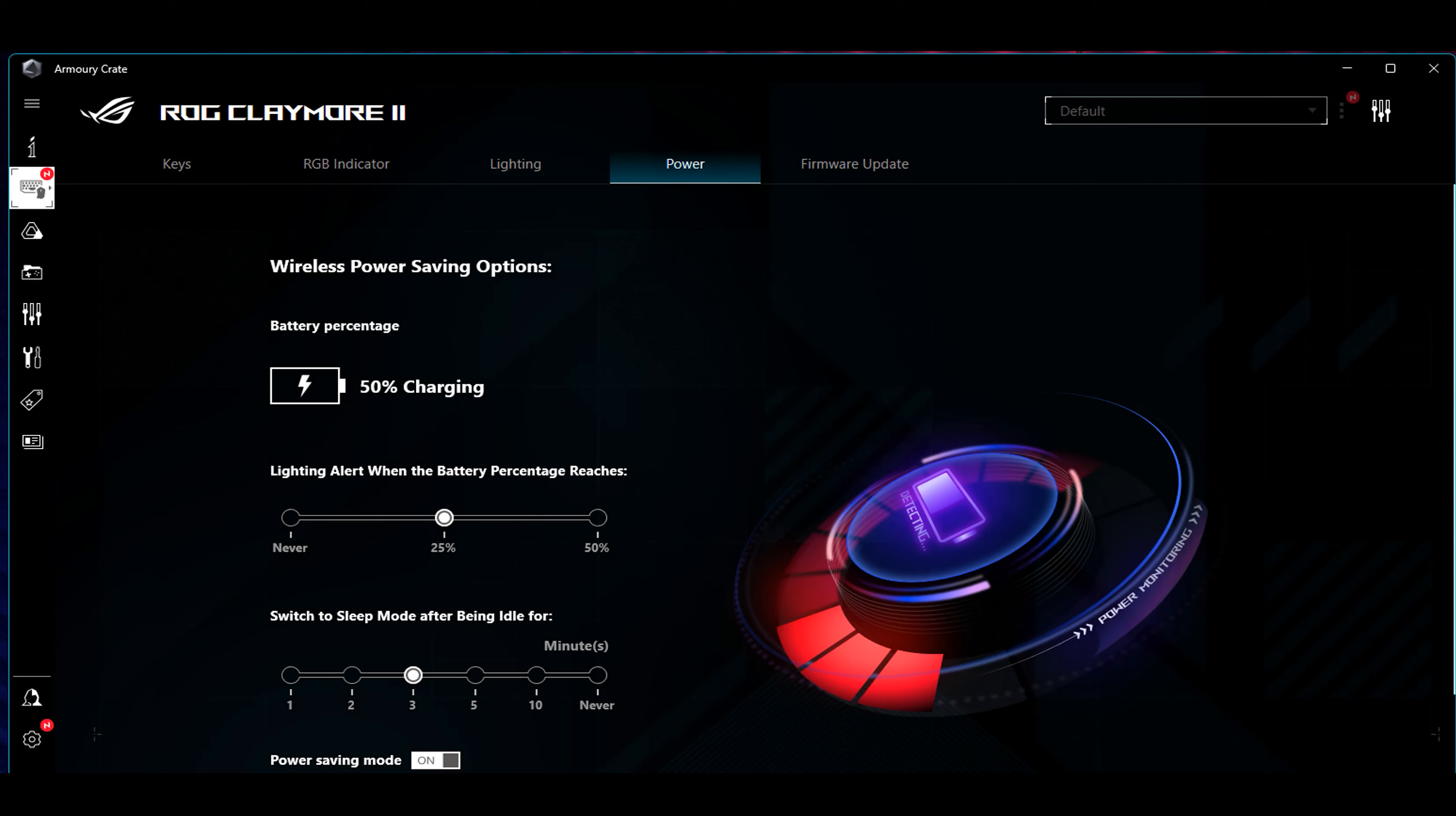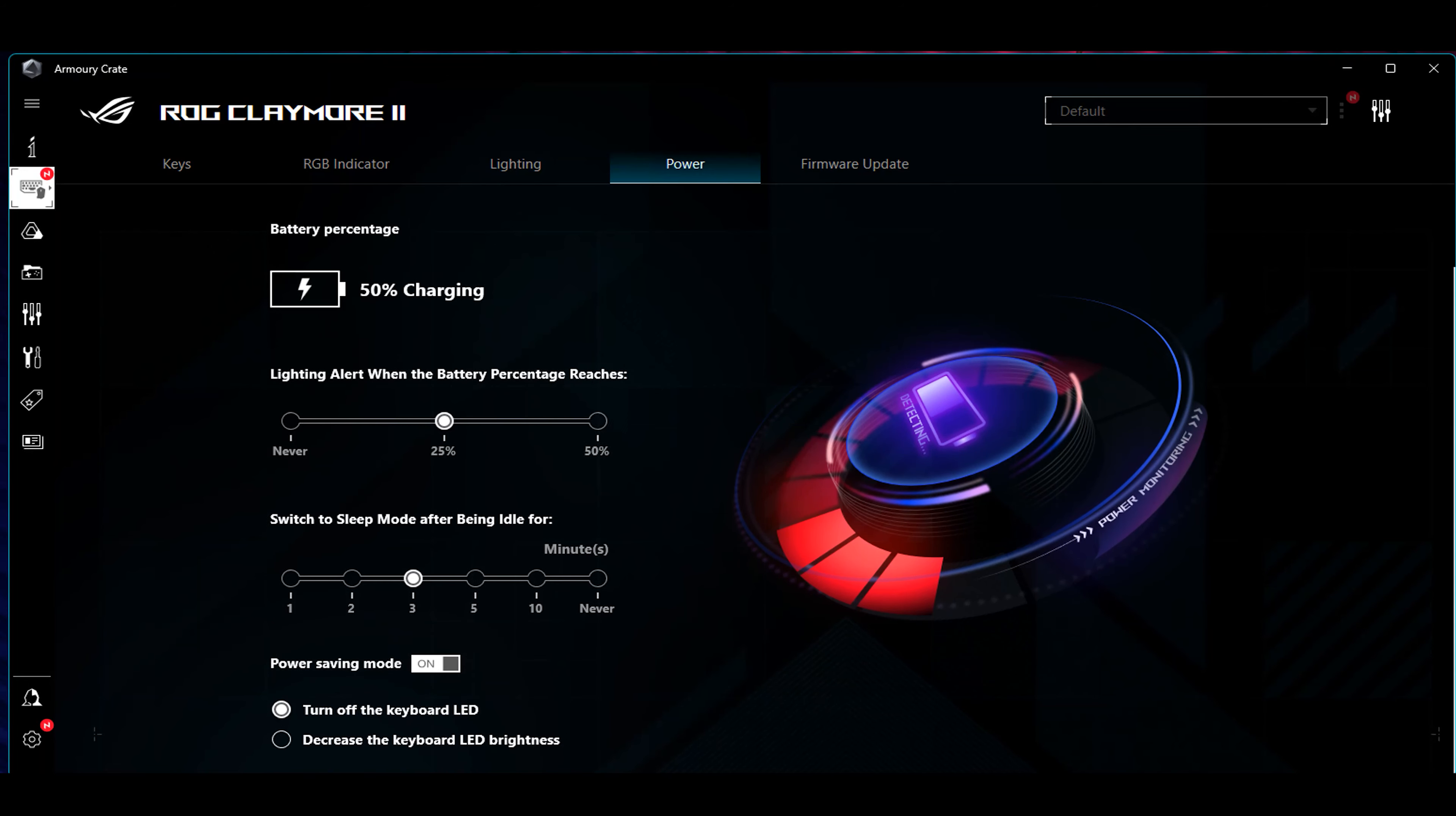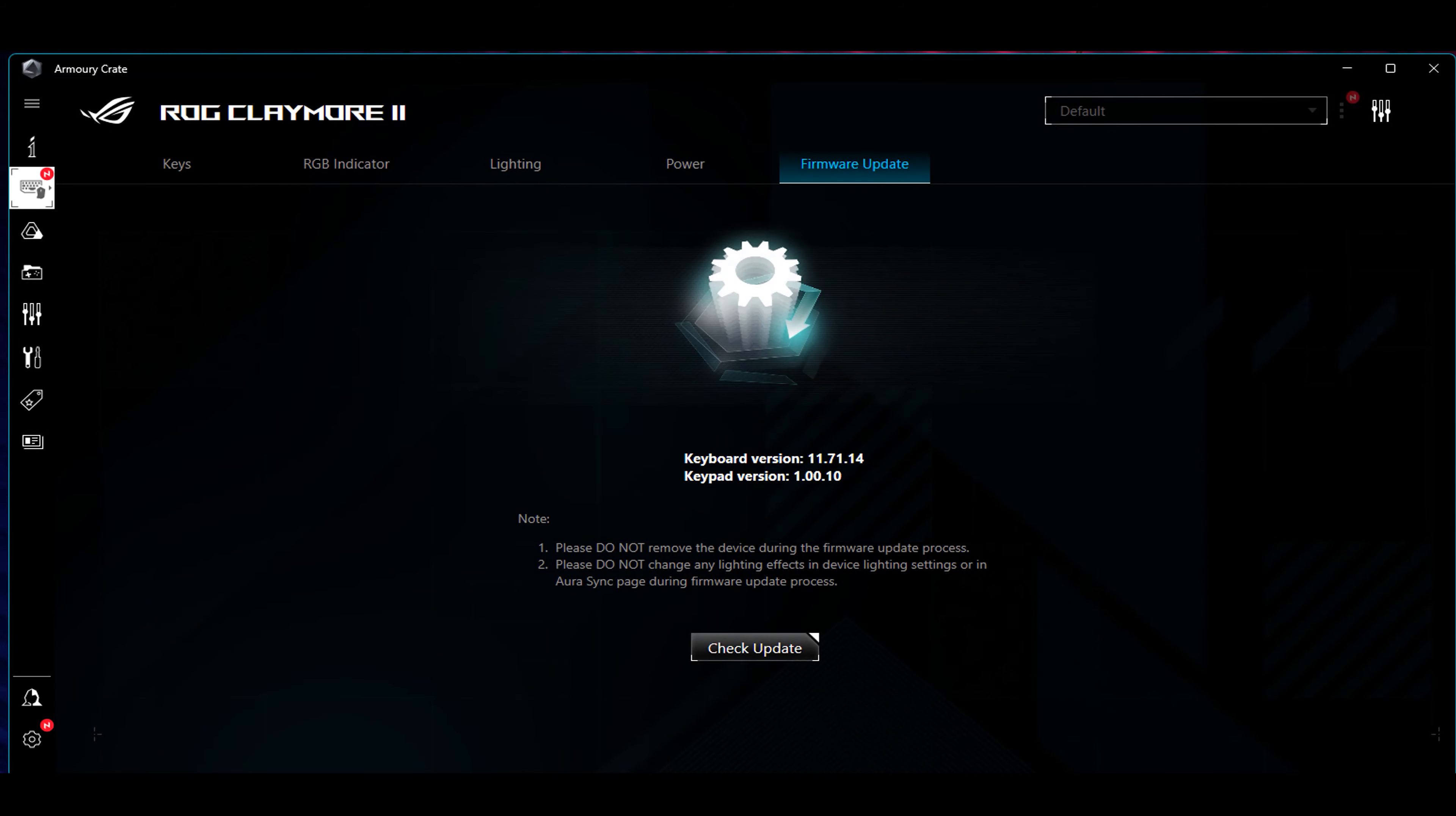Power, this will tell you what the battery status is. Lighting Alert, when the battery percentage reaches 25%. I'm going to leave that on. This is also a nifty little feature to have, switch to sleep mode after being idle for a certain amount of time. I'm going to switch this over to five minutes. Now, firmware update checks to see if there's any firmware updates. For the sake of this video, I'm not going to be doing any firmware updates until afterwards.